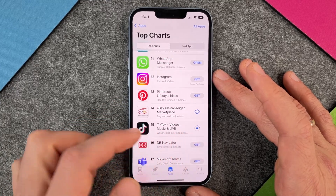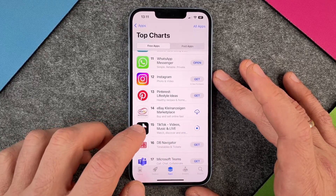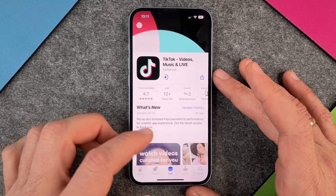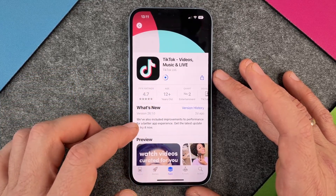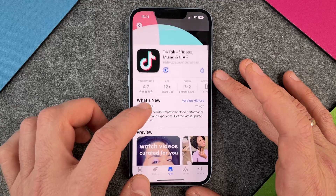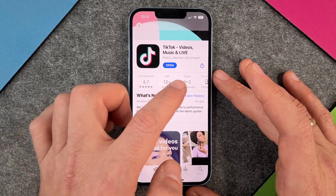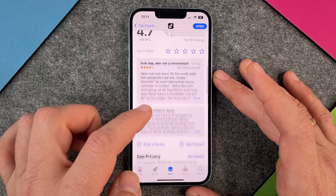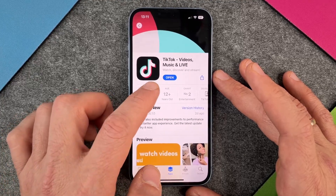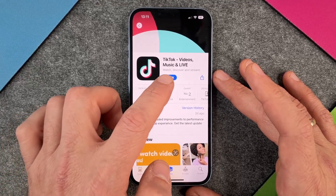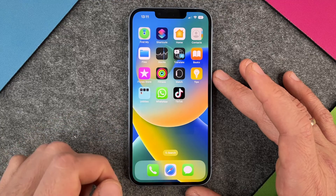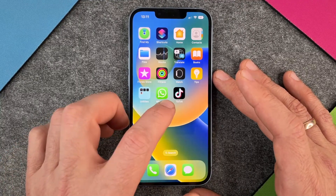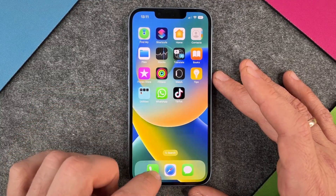Just click on it and you can see it just takes some seconds. I can also search for some information about this app — what's new, the rankings, the age, the charts, preview, and ratings and reviews. When it's ready, I can click on open, or I will see TikTok directly on my device and I can just start it and use it.